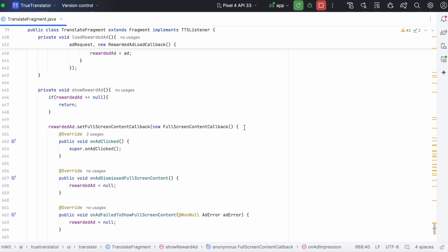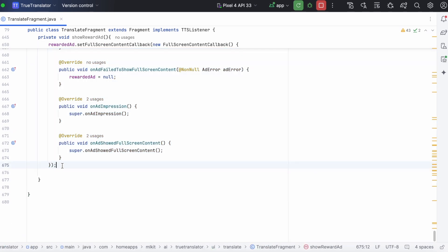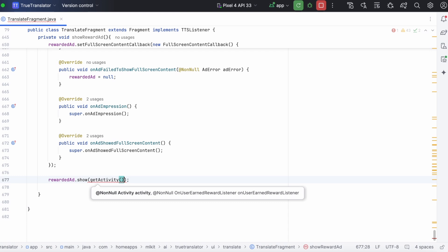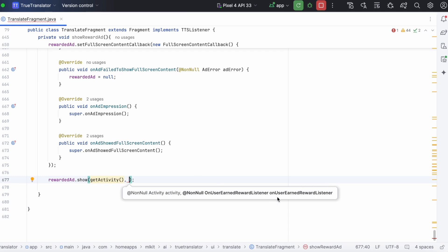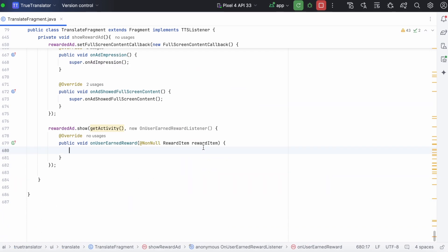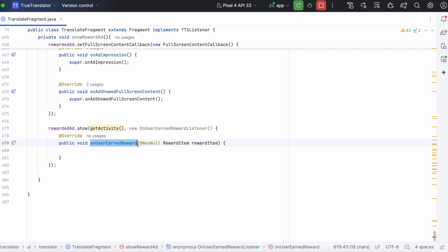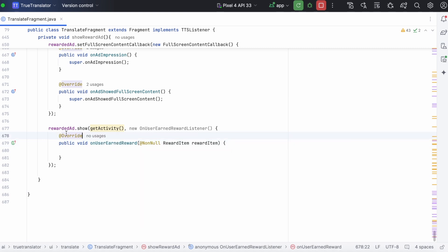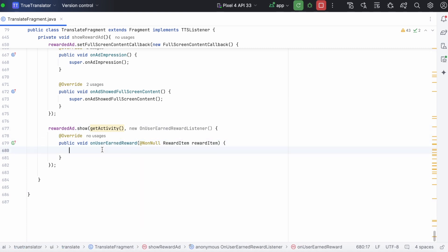Now, finally, call the rewarded ad dot show method. Pass the activity or content and new on user earned reward listener callback. And this method on user earned reward will be called once the user has watched the complete ad.